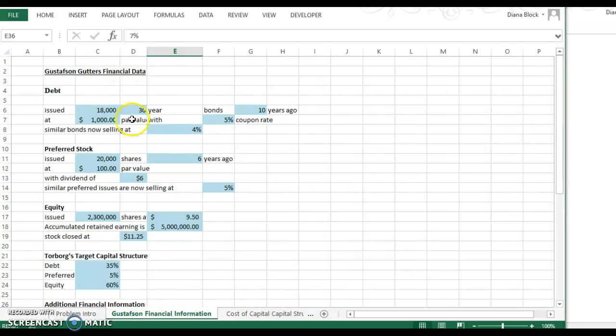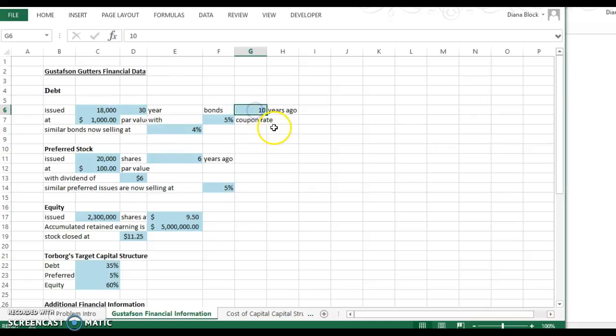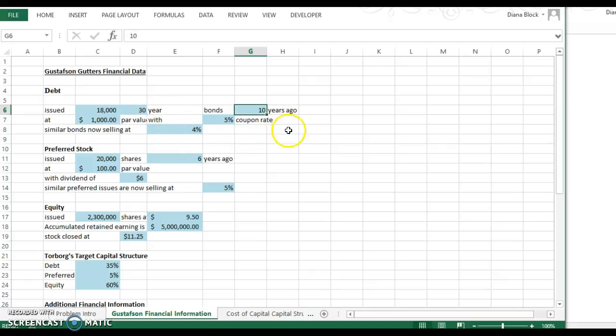And so look, it gives you some information about how many bonds are issued. 30-year bonds, they were issued 10 years ago. So what that tells you is that they're 30-year bonds issued 10 years ago. There's 20 years remaining. That information may be important when you're calculating the value of the bond.